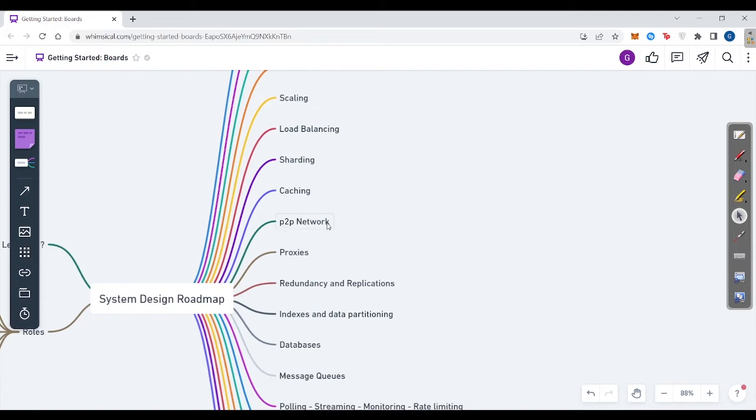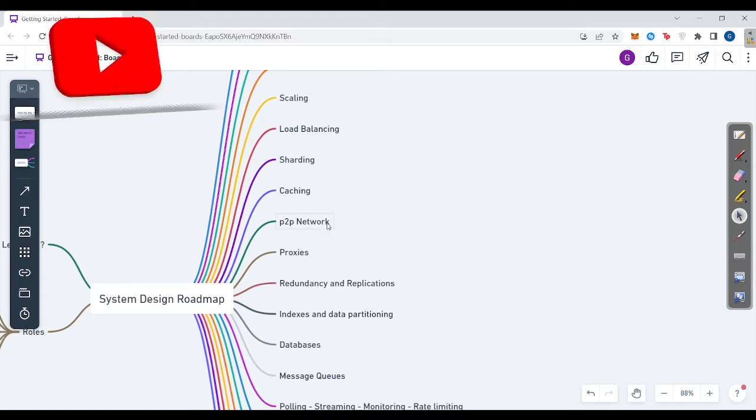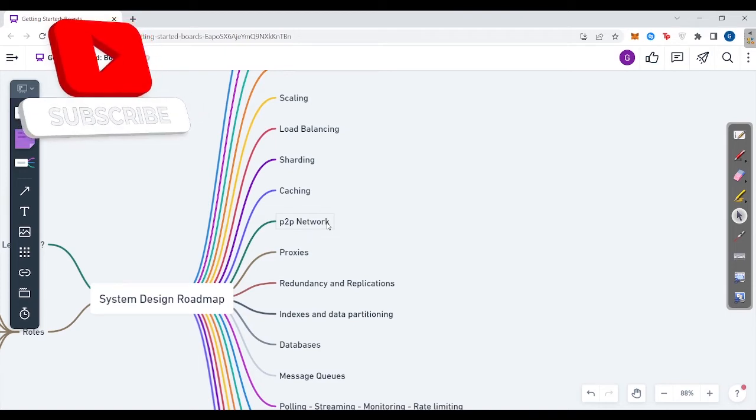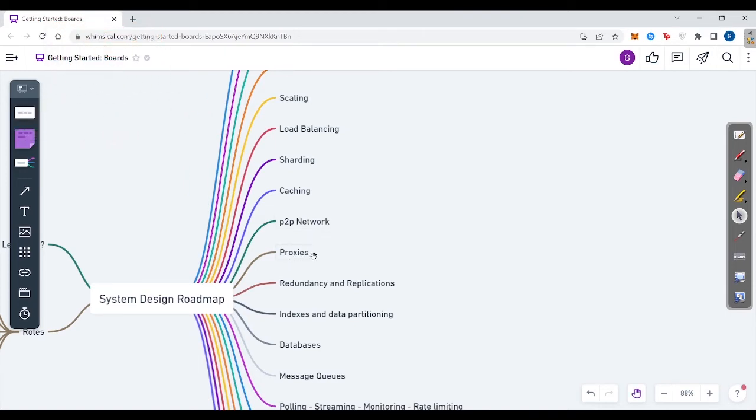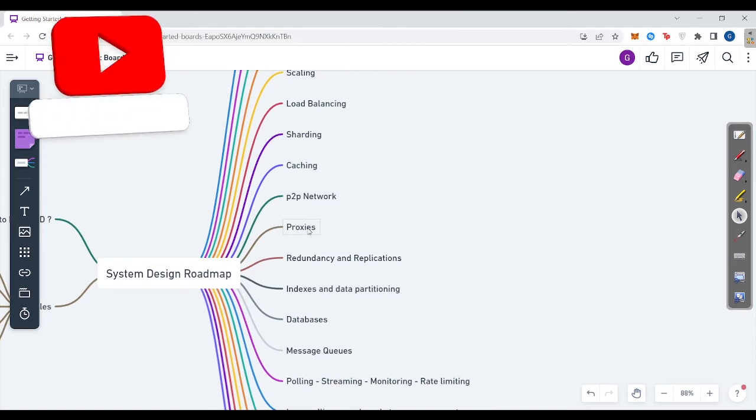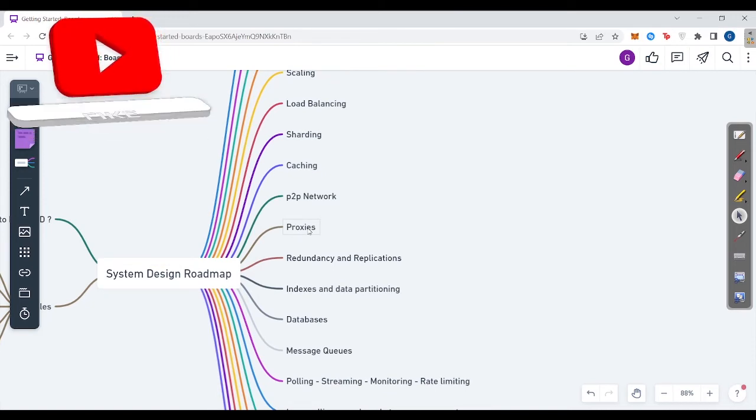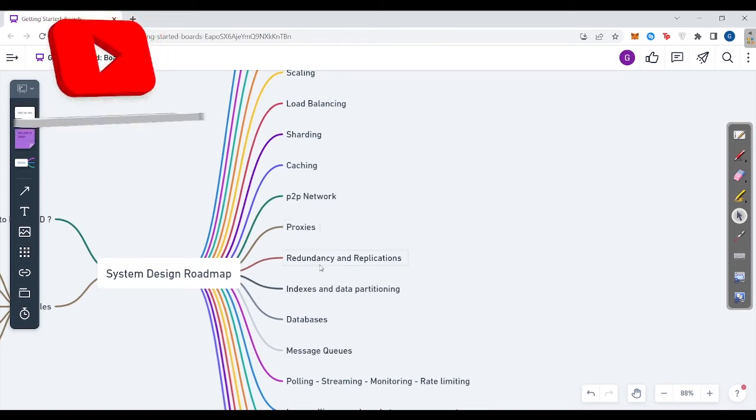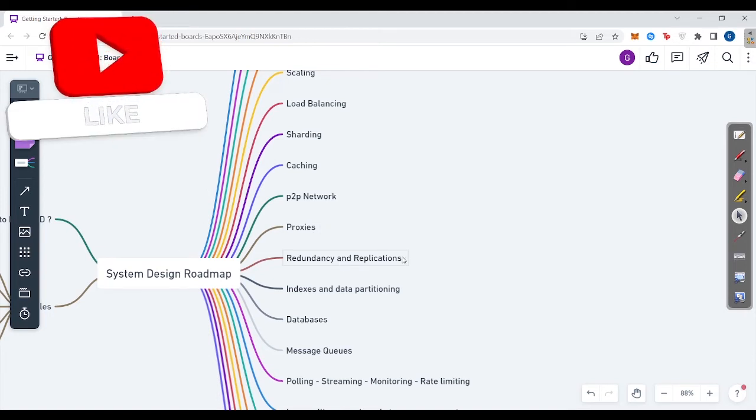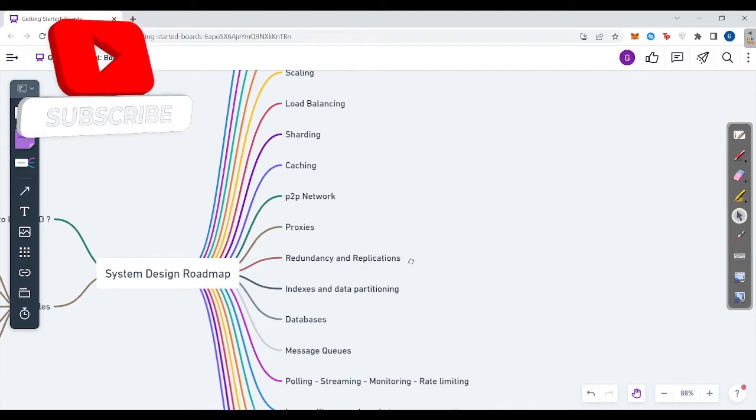Peer-to-peer network, you learn about different types of peer-to-peer networks: structured, unstructured, hybrid. You learn about how peer-to-peer networks work. You learn about proxies, what are proxies, different types like forward proxies and reverse proxies. Then in redundancy and replication part, you learn about what is redundancy, how replication helps.